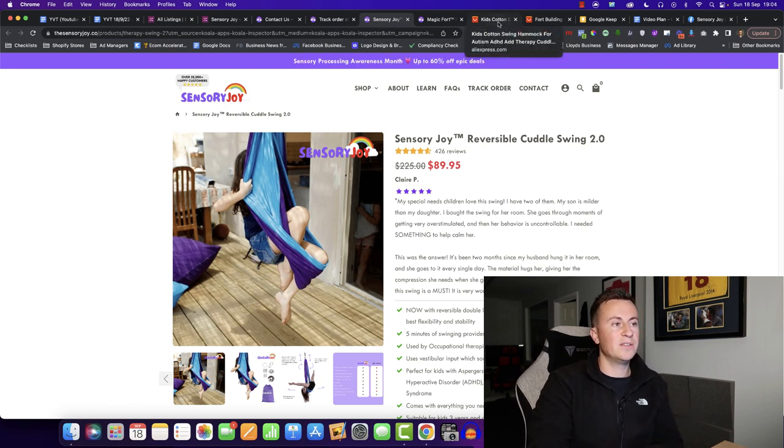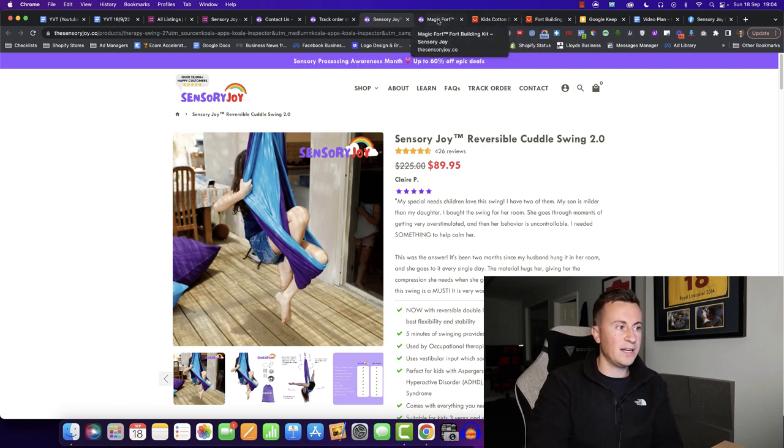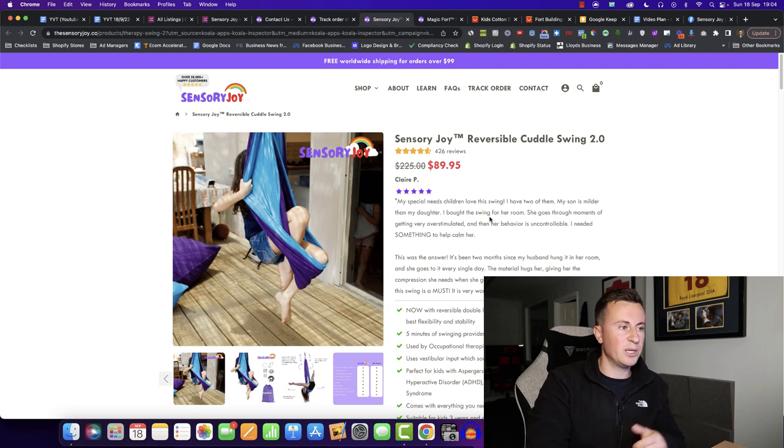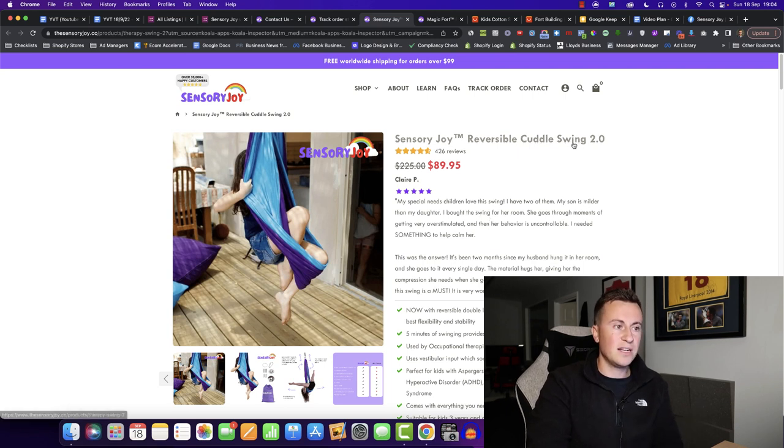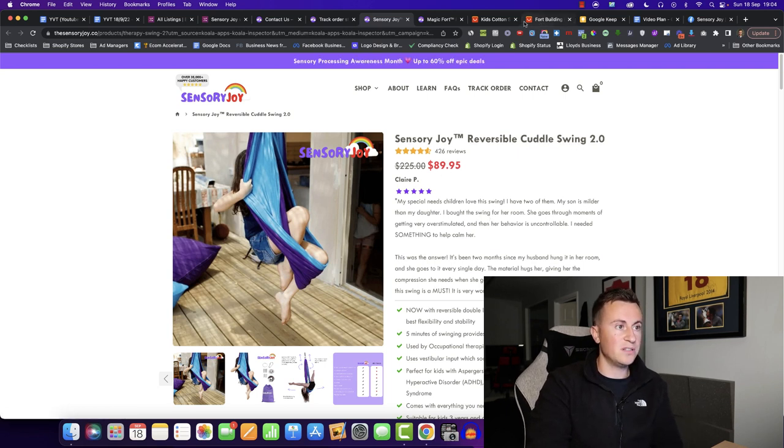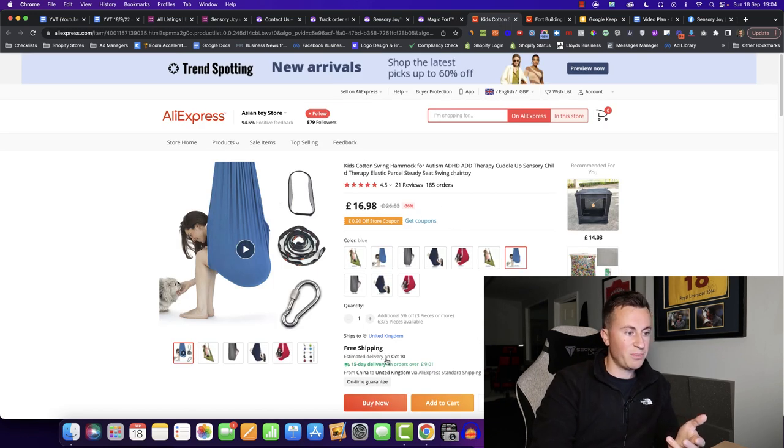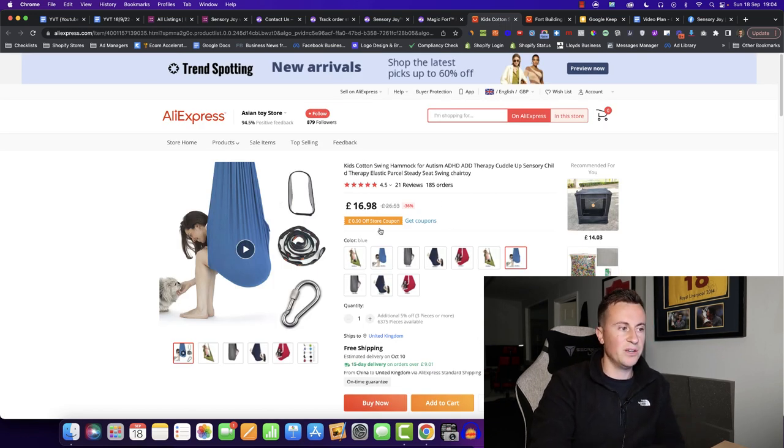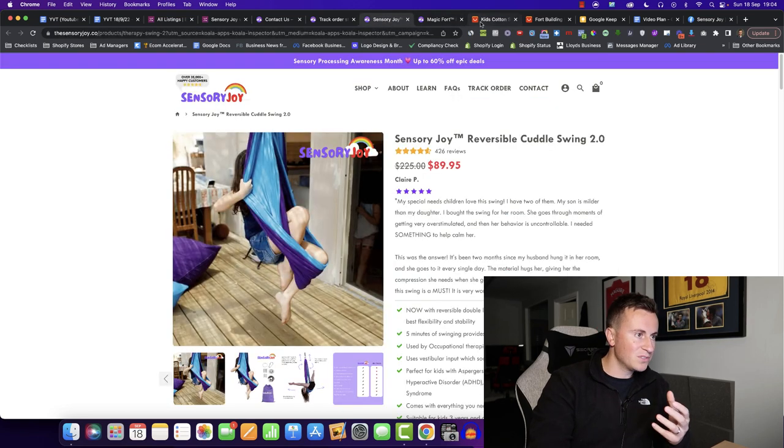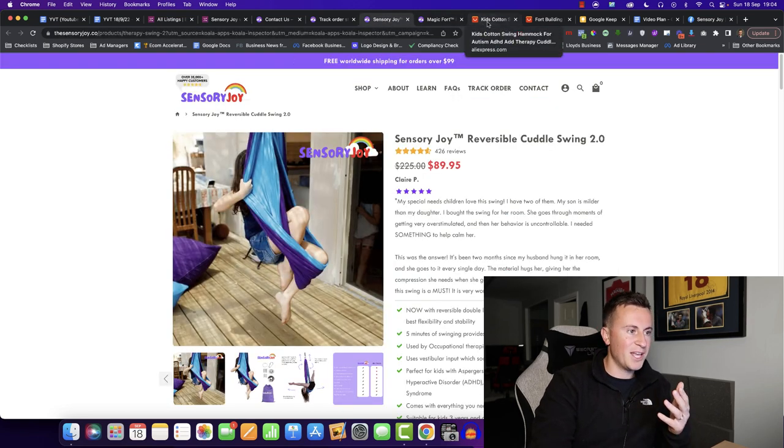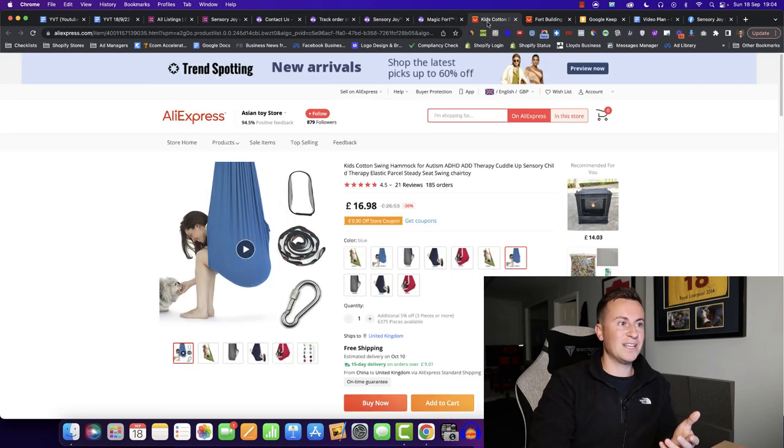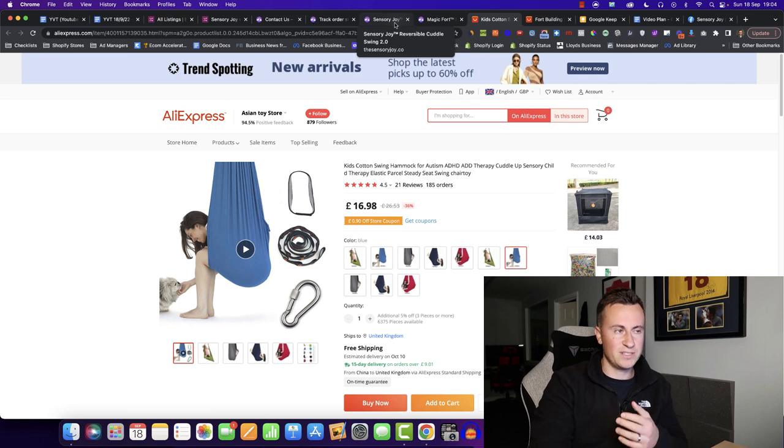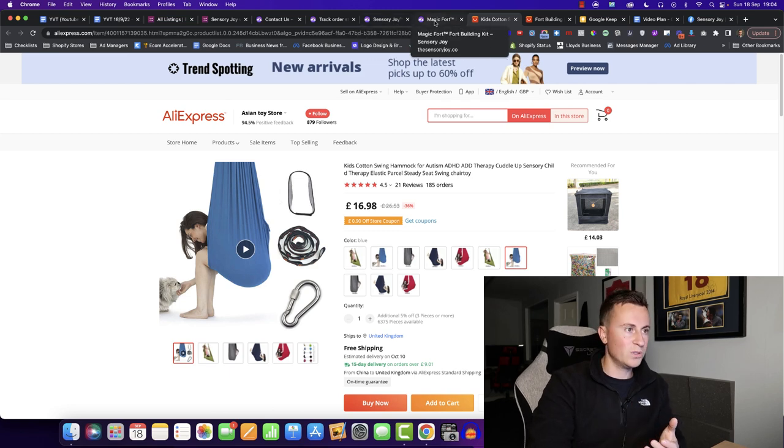I've gone ahead, found these products on AliExpress too, so we can get an idea of what their profit margins are. So they're selling this Cuddle Swing for $90. I found it on AliExpress, free shipping in under 15 days, which is brilliant, for about $20. So if my maths doesn't let me down, that's a $70 profit margin, which is absolutely awesome.